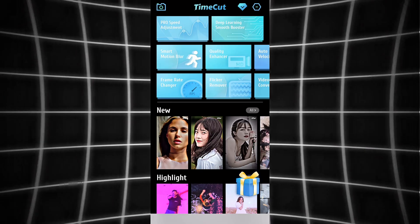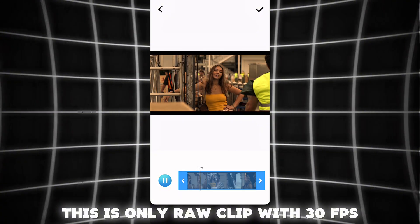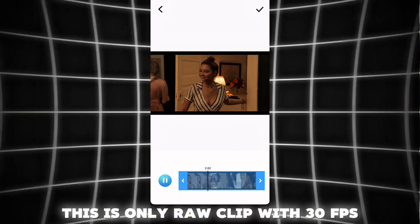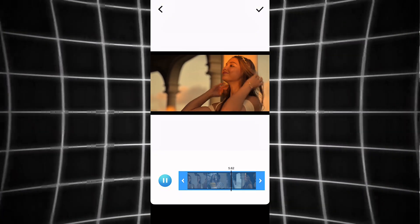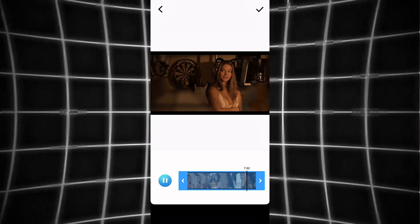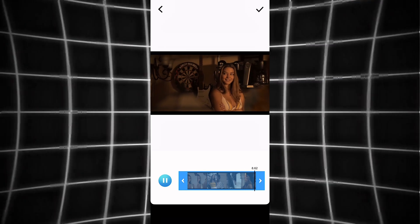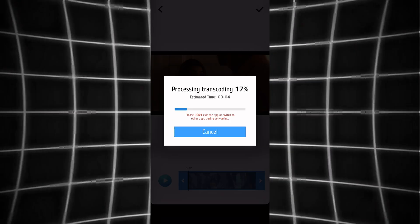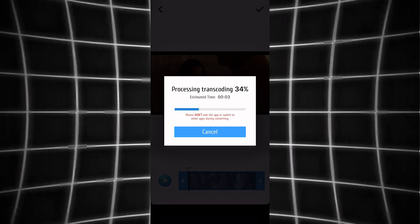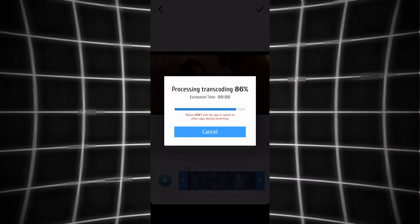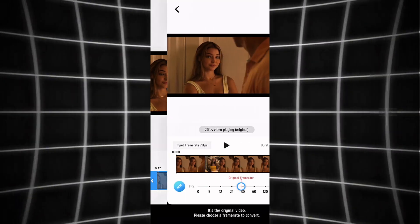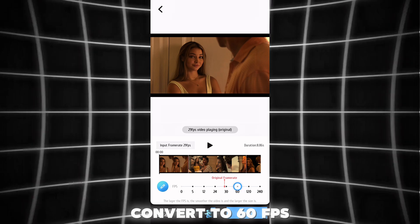This is a raw clip with only 30fps. Now convert it to 60fps inside the TimeCut app.